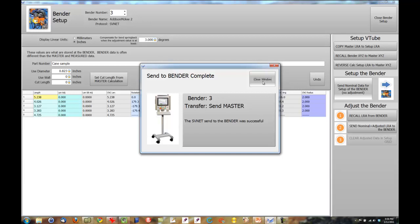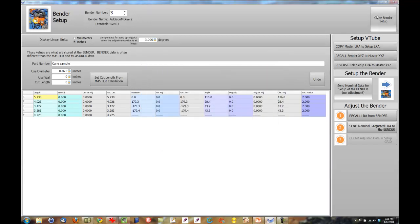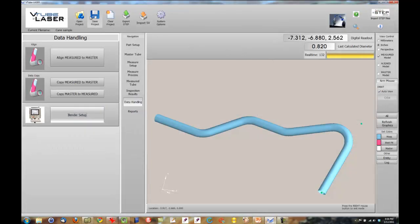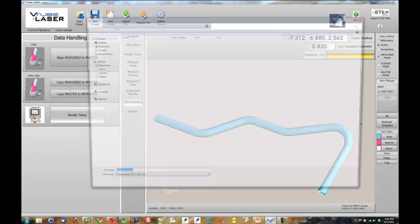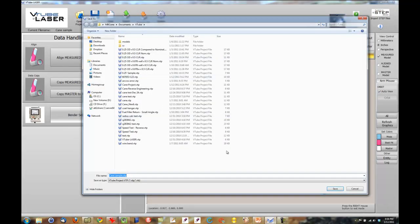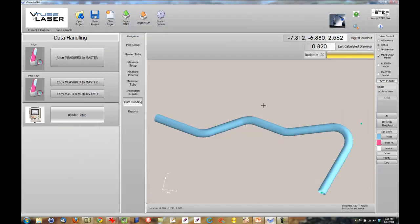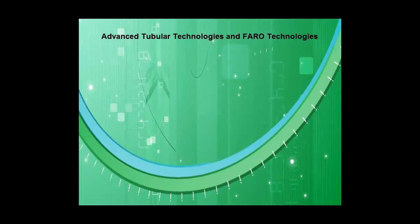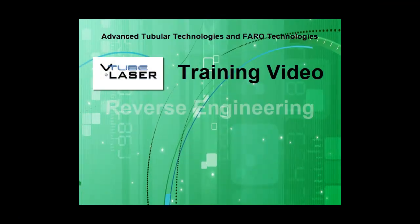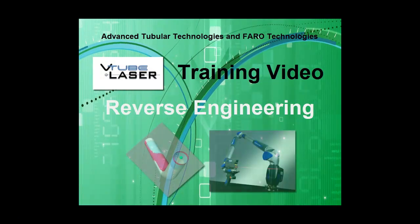At this point, we recommend that you move to the bender, finish the setup at the bender, then bend the tube. Exit the bend setup menu and save your project. V-tube laser is now completely set up for inspections and corrections for this part.